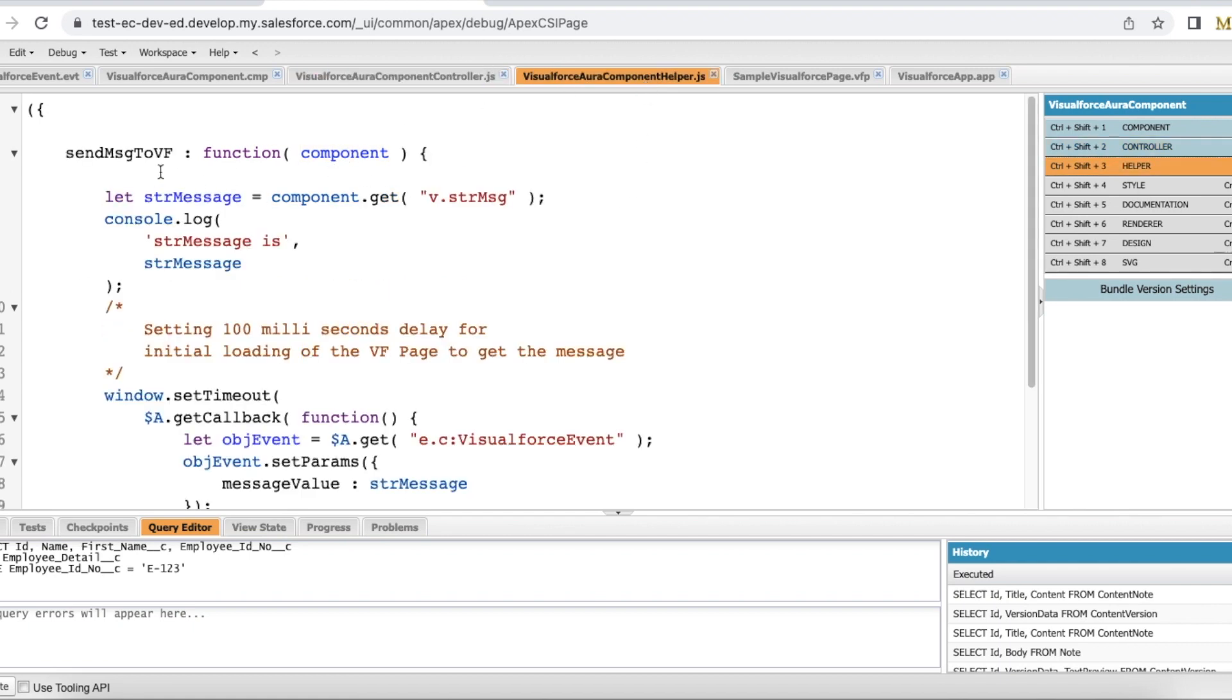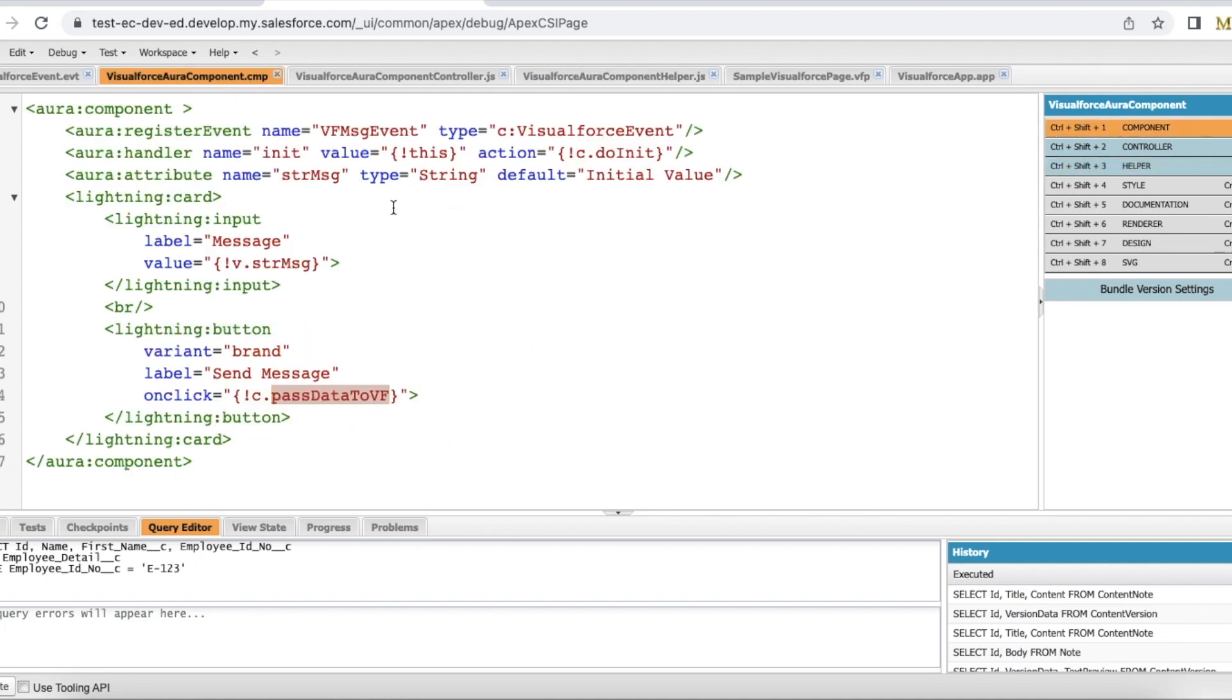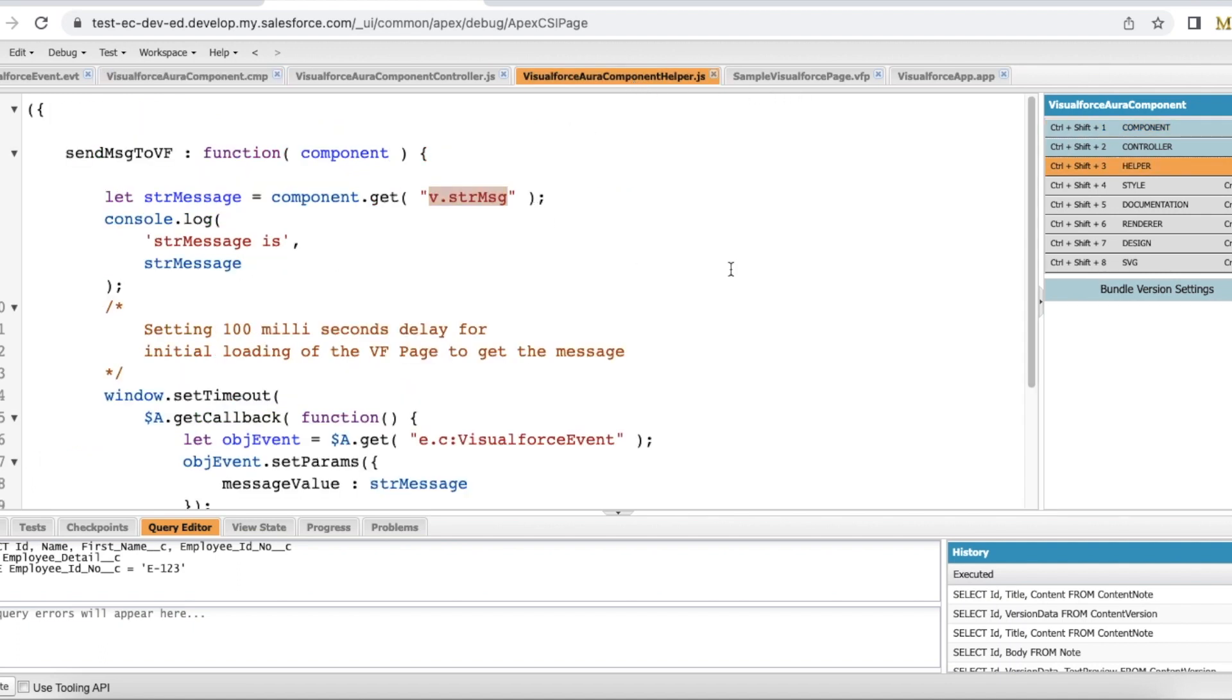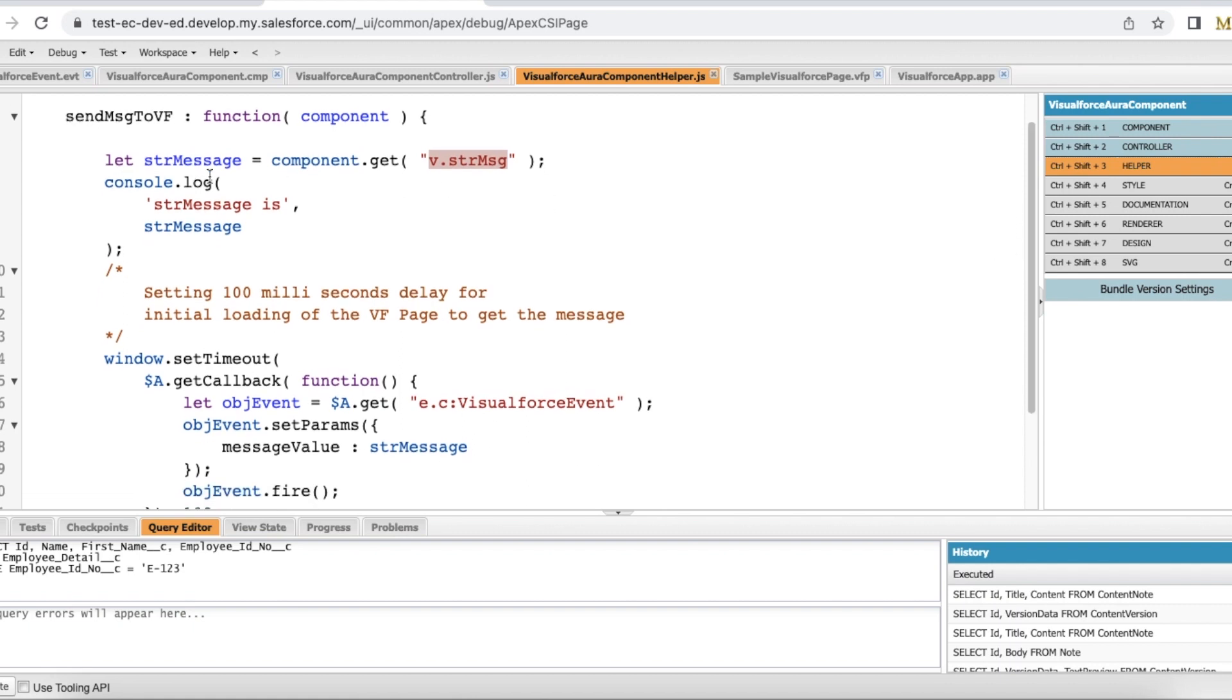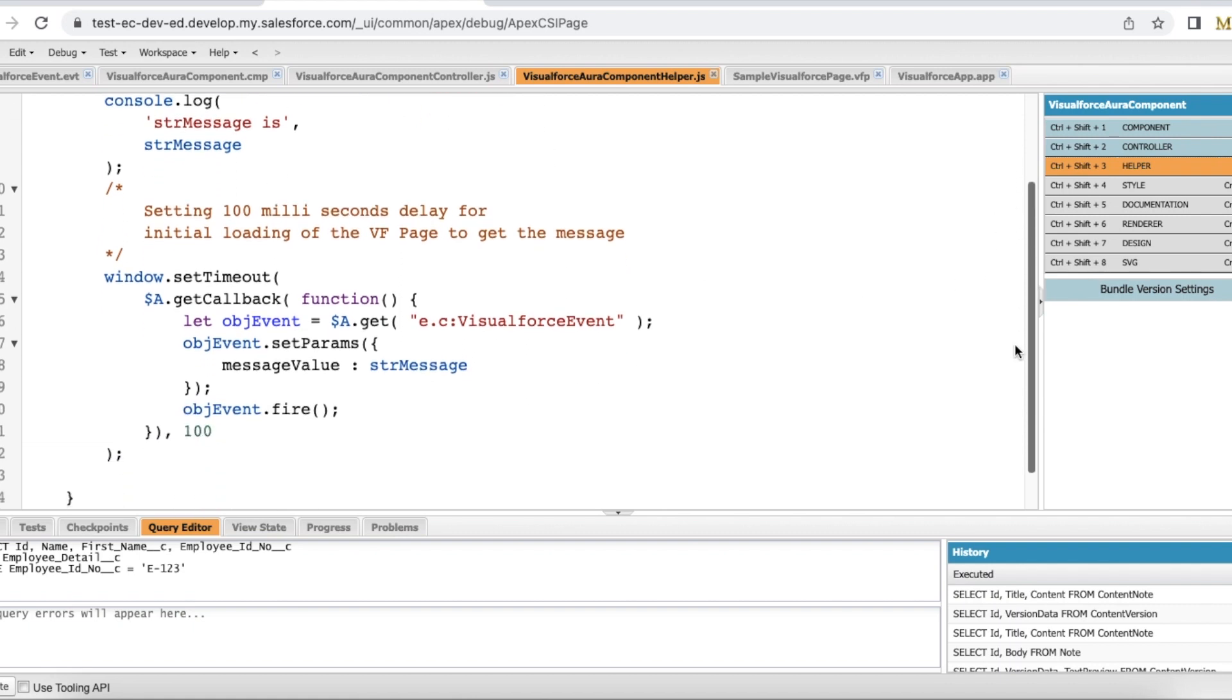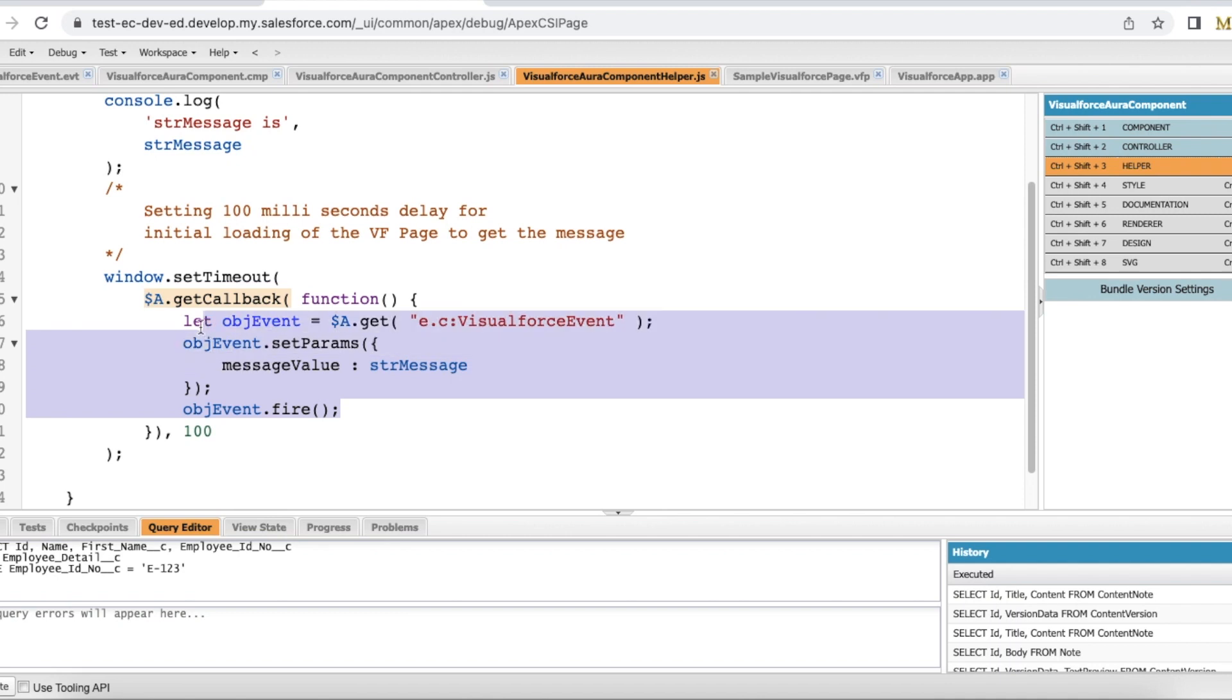In my helper in the sendMessageToVF, I am getting what is the value that is stored in strmessage. The default value is initialValue and I have a console.log statement to show the value. I am using window.setTimeout and then I am using getCallback and then I am firing the event with 100 milliseconds delay.